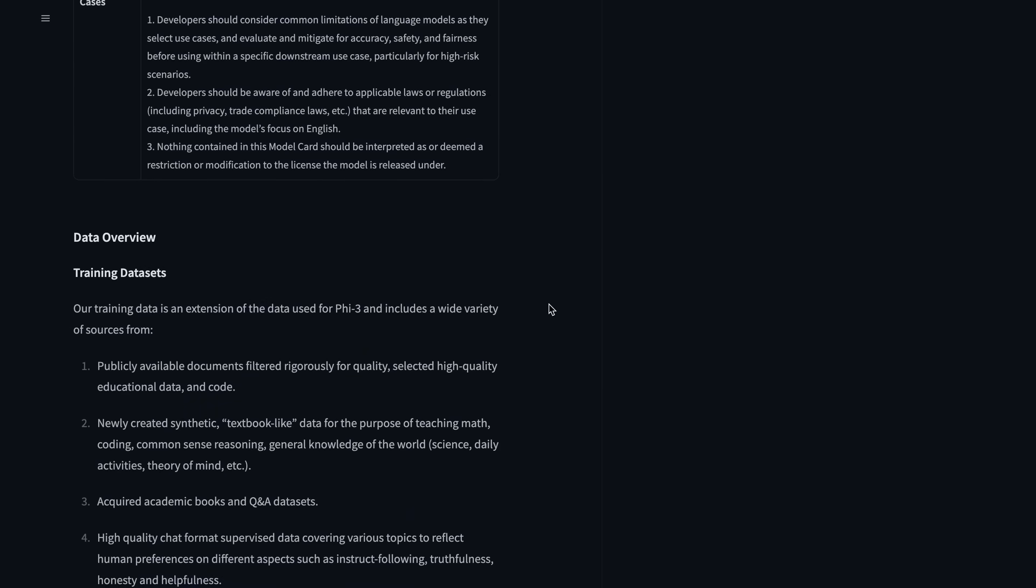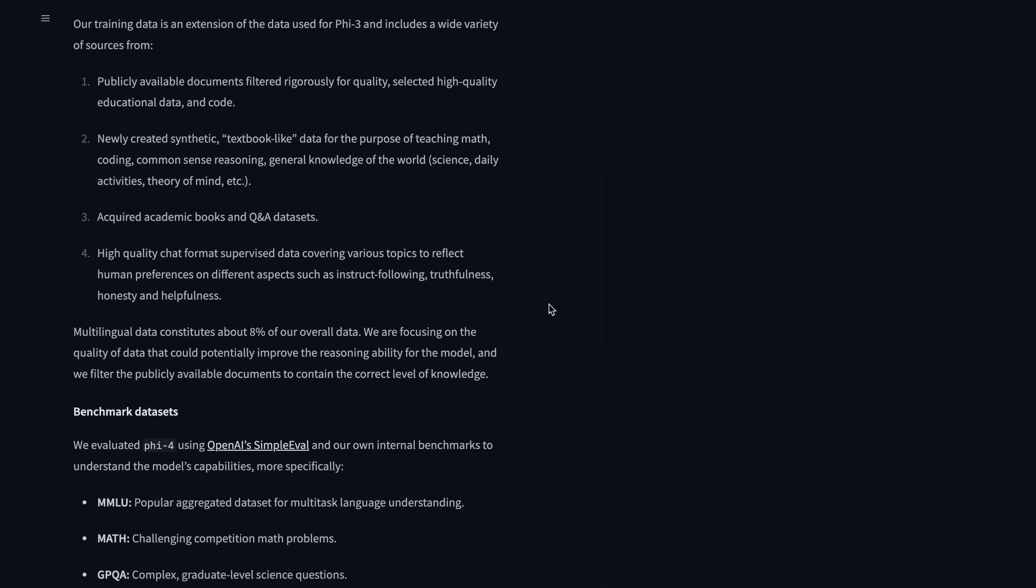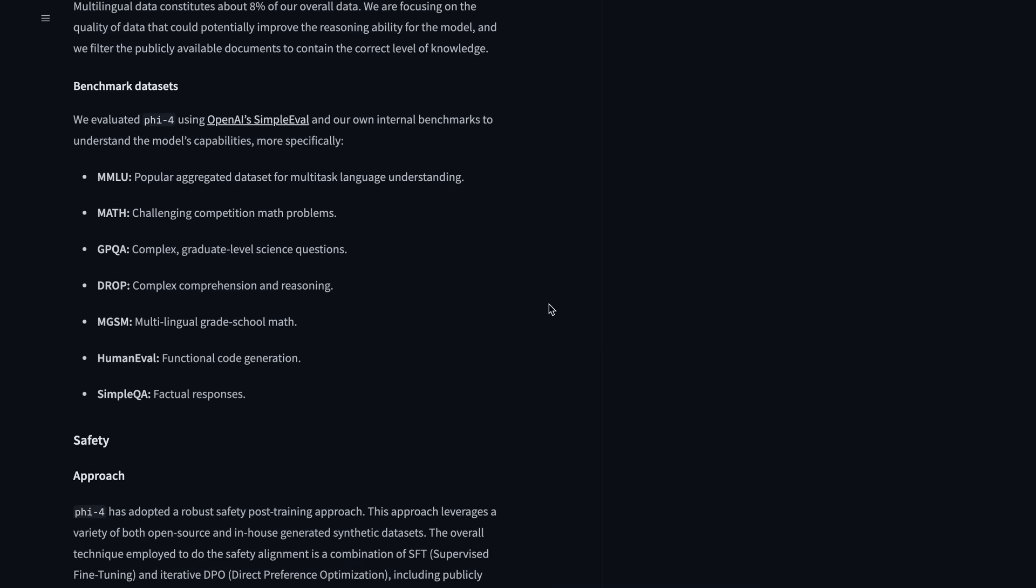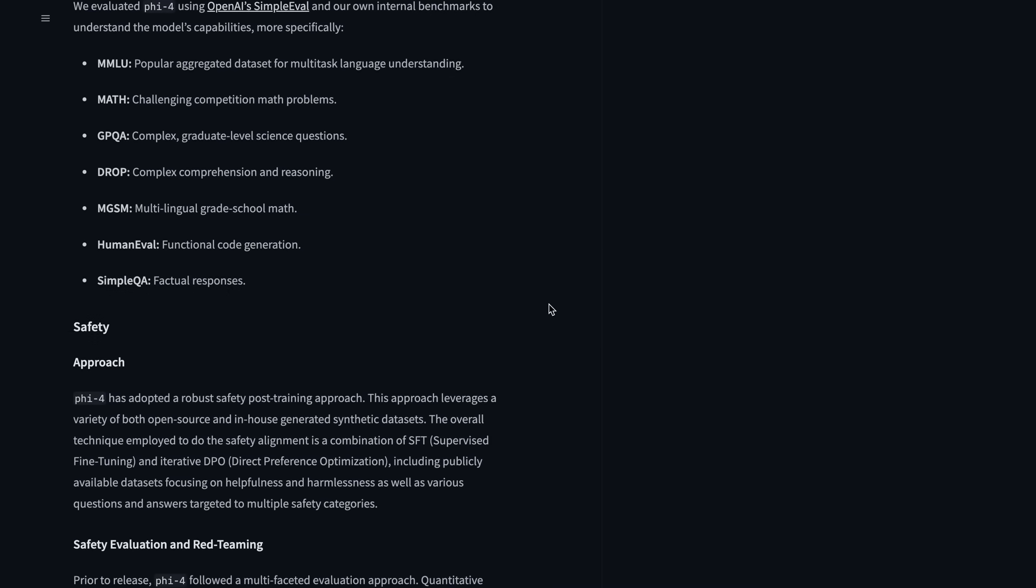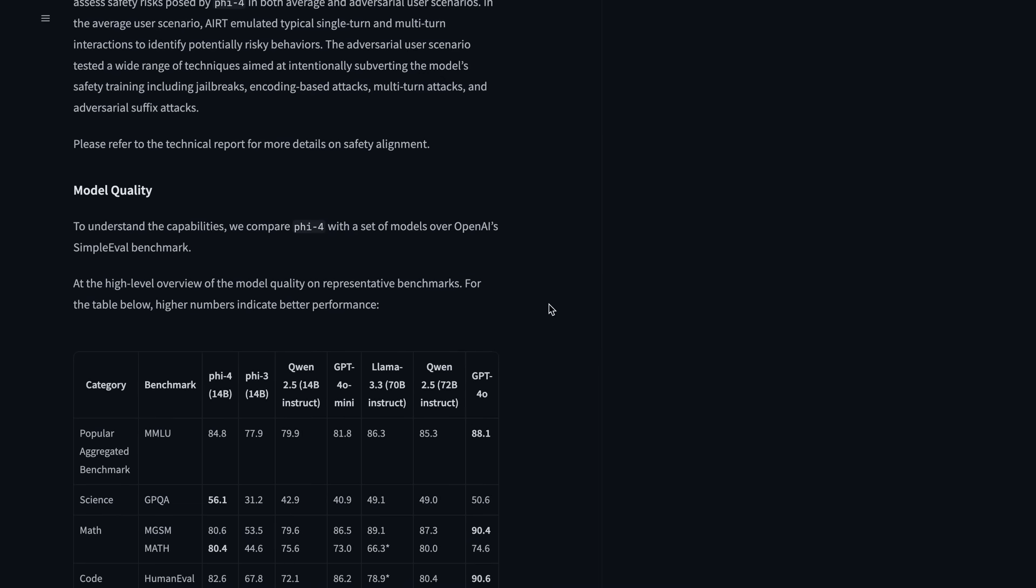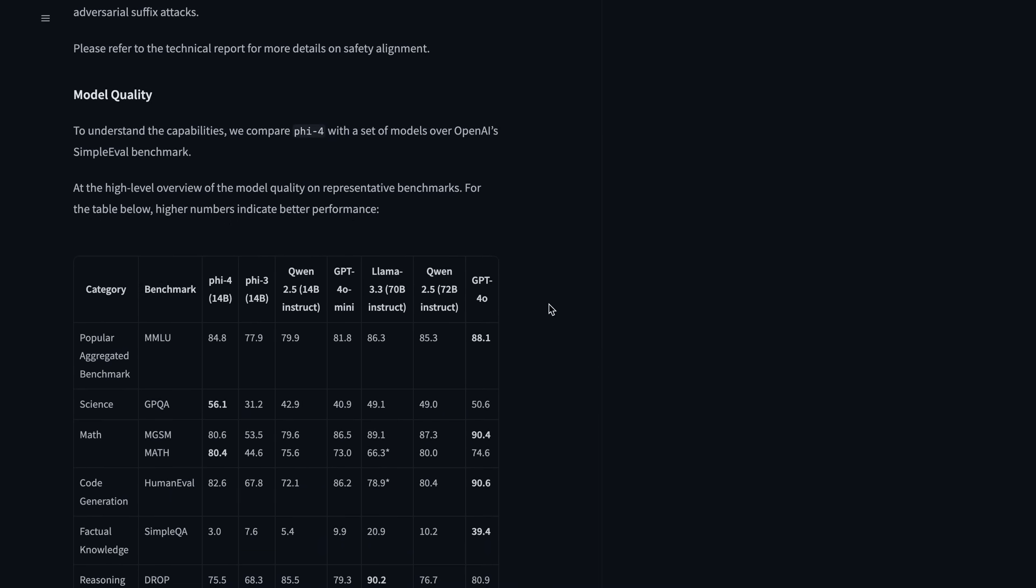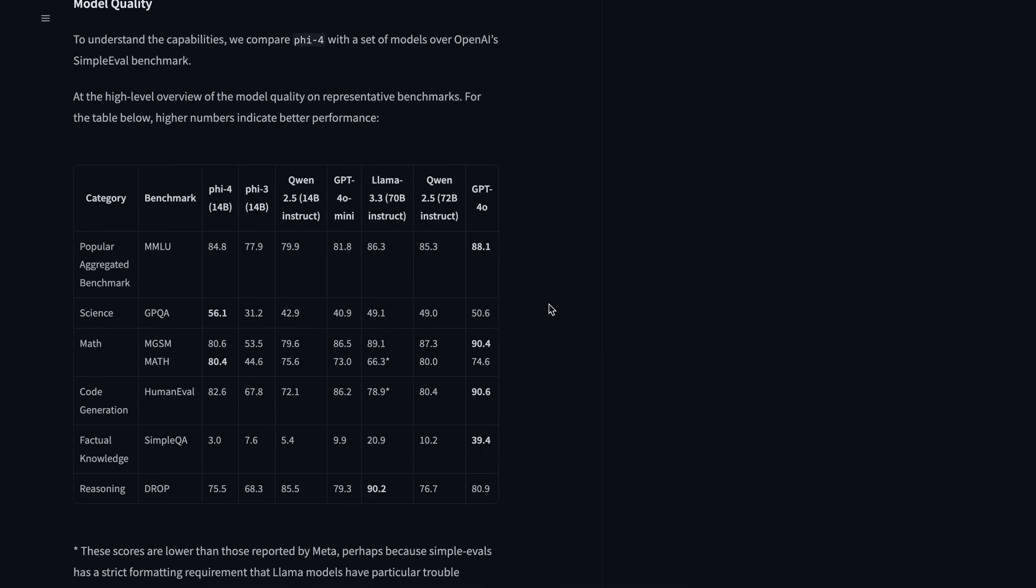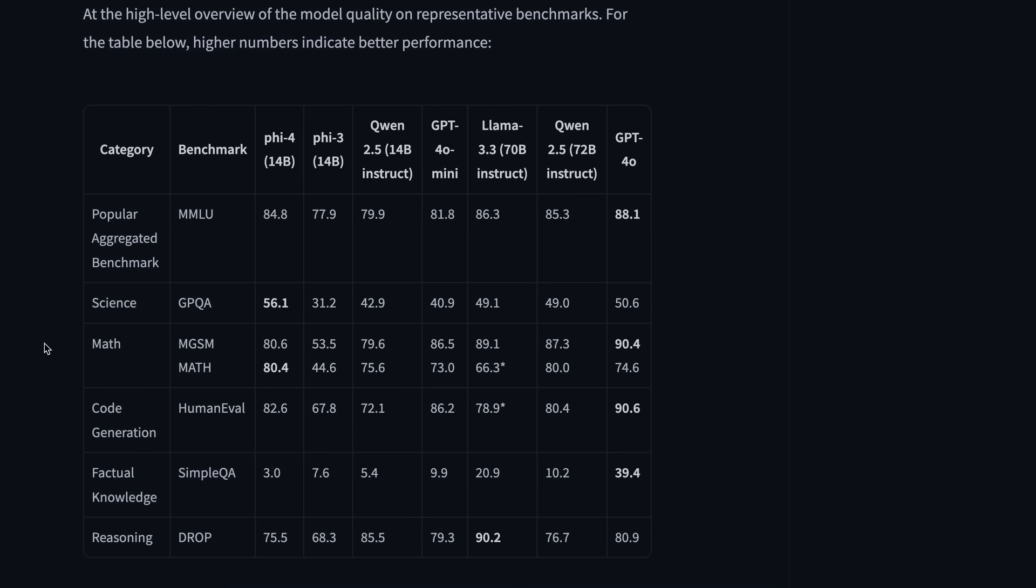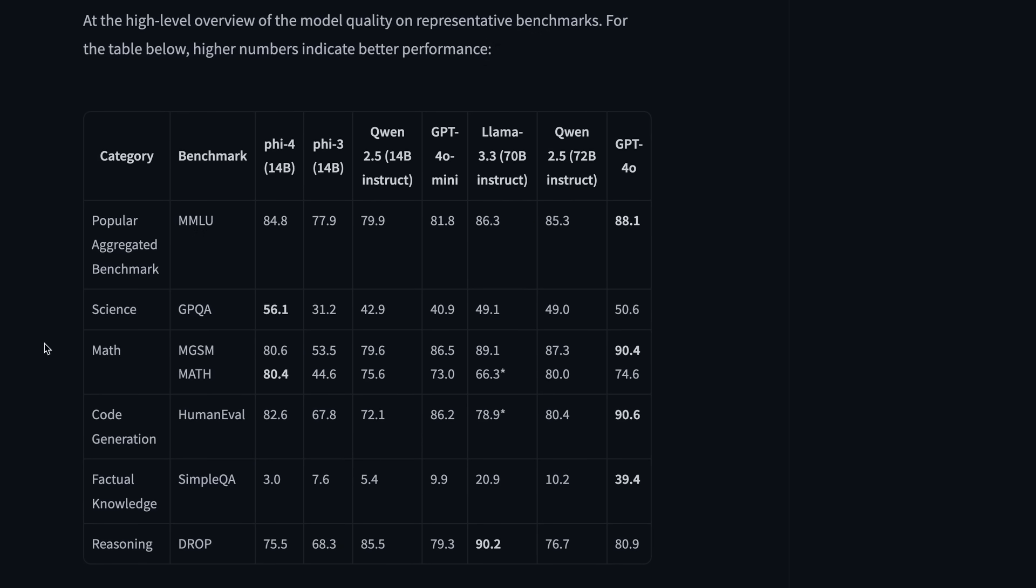But now, Microsoft has launched the proper model weights that can be used locally, and it is now available on Ollama and everywhere. Plus, the model has an MIT license, which means it's commercially usable and everything, which is insane.